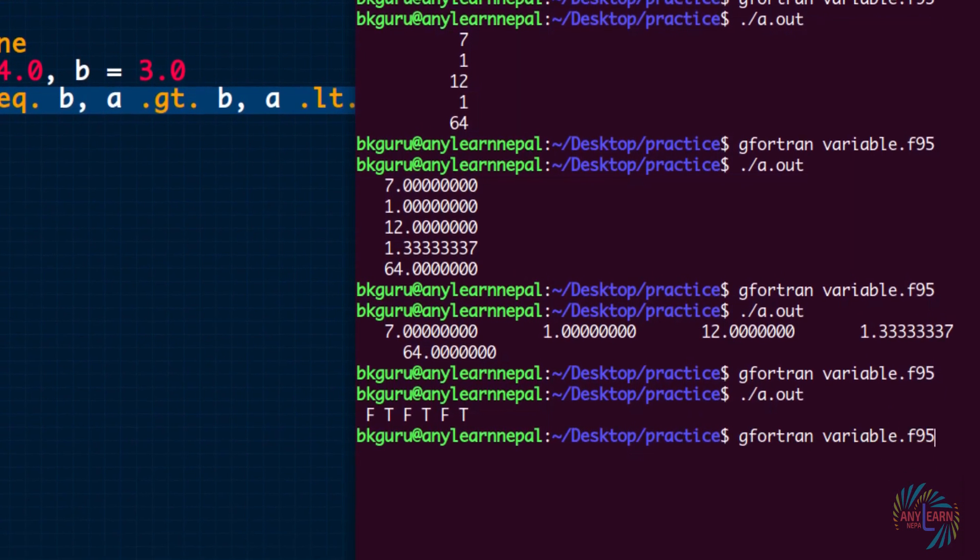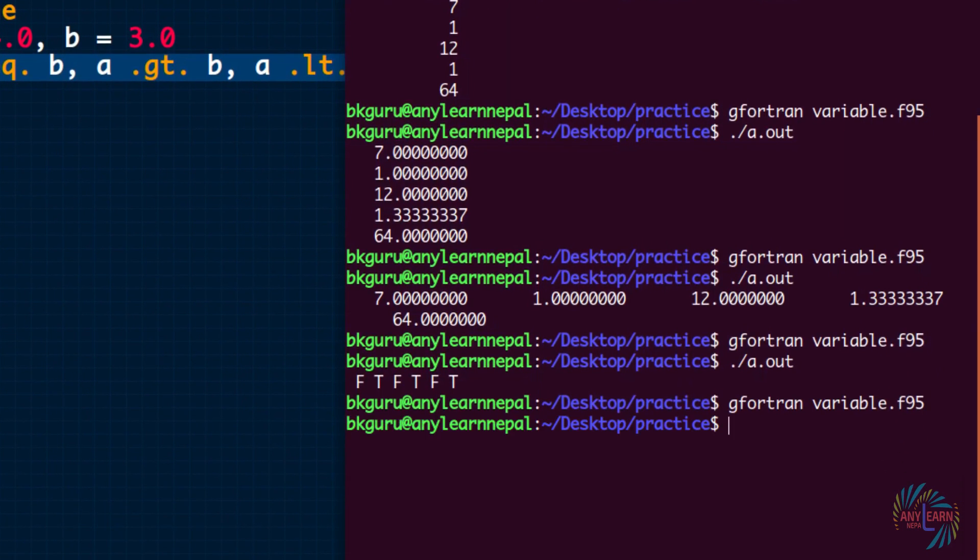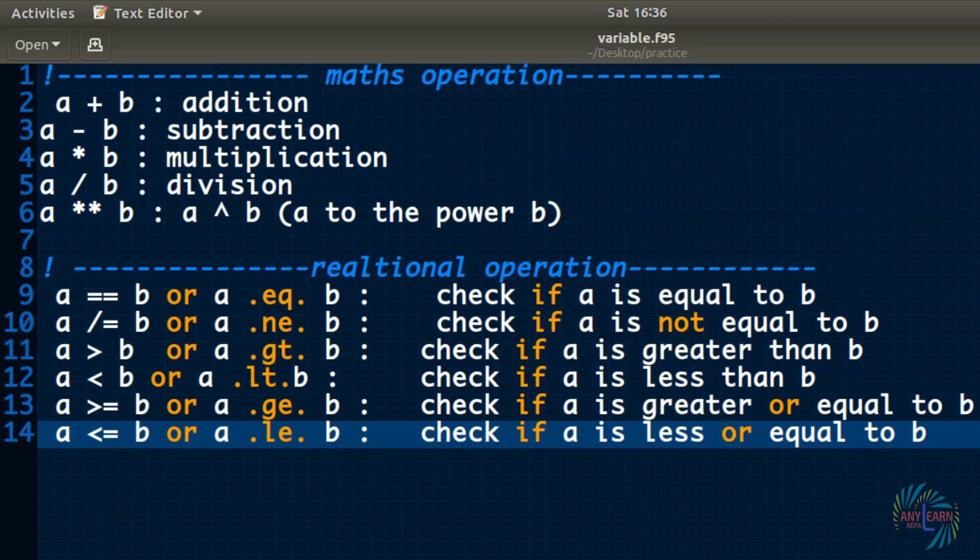So it should give out the same result as the previous one. Only we have changed the sign.